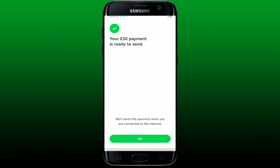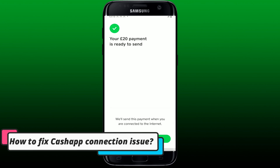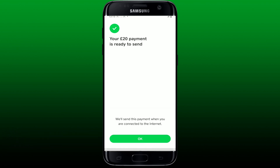In this video I'm going to show you how to fix Cash App connection issue. If you are going through a Cash App connection issue, you won't be able to use the service to the fullest. If you're trying to send any kind of transaction, you won't be able to do so since Cash App requires an internet connection to run.